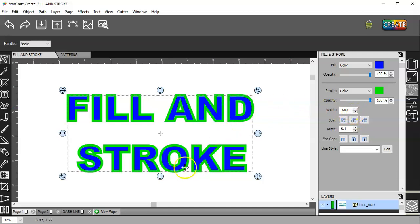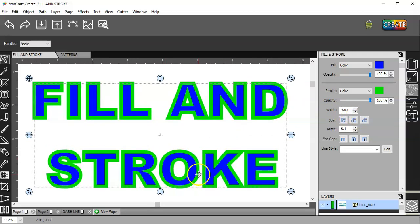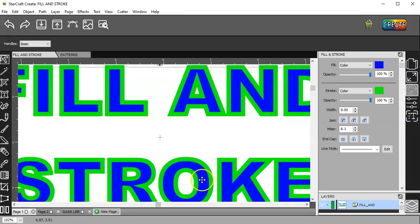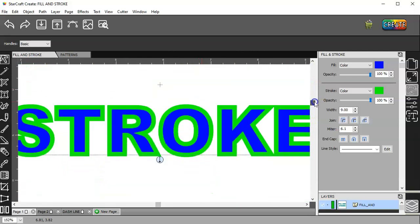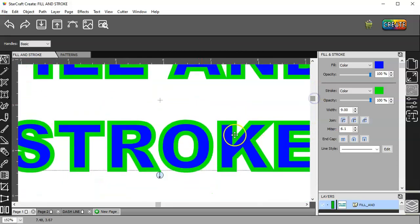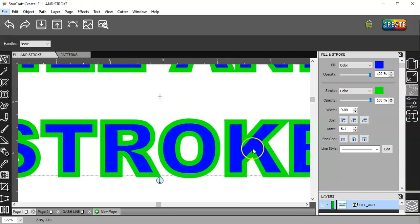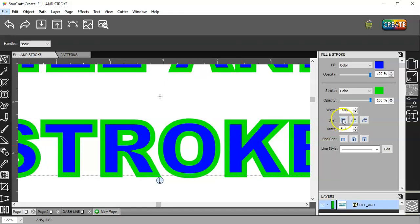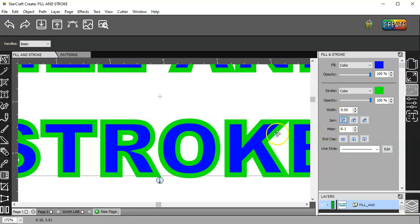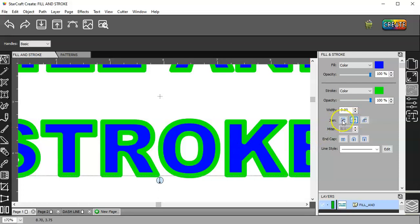And then if I zoom in here on this K, I think you'll probably be able to see it best. We have a square, which is the way it is now. If I click round, you see how that changed? Square, round, square.